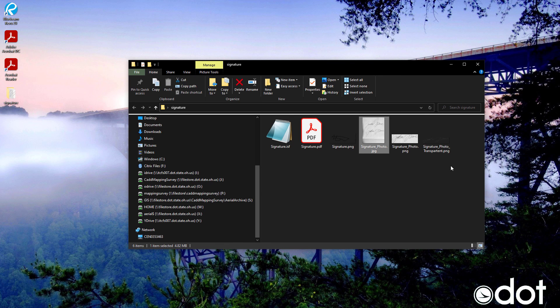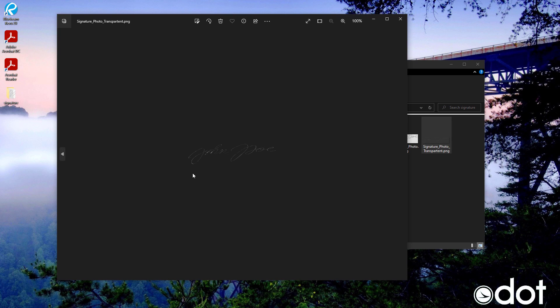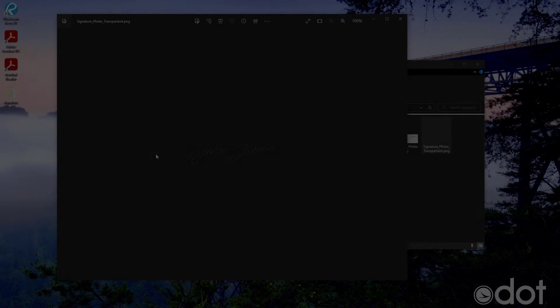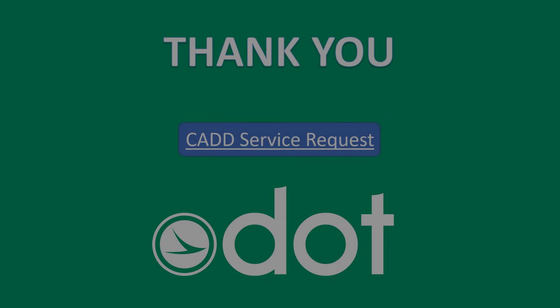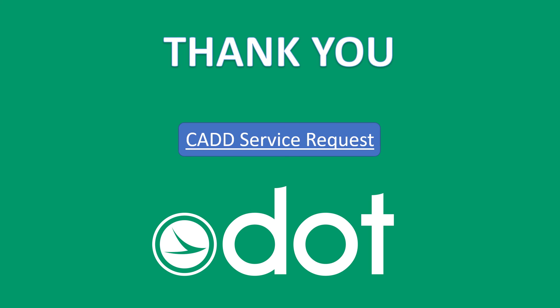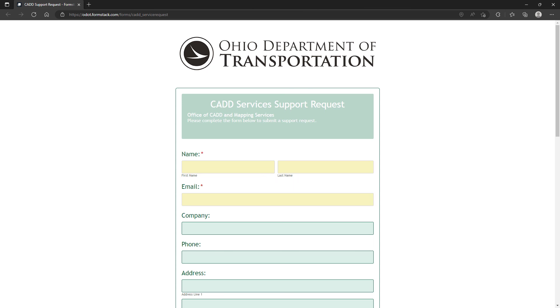And now that you have a PNG that's transparent with a clear background. If you have any questions or concerns on what we've just covered within this video, feel free to reach out to us at the CAD mapping services group via service request and we'll get back to you as soon as we can.